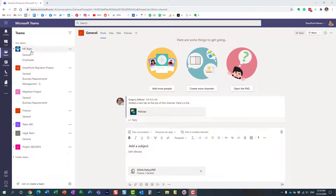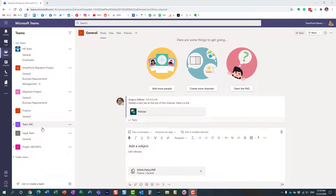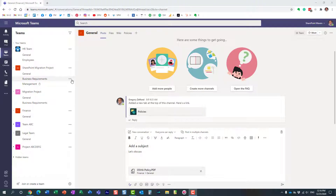I'm part of many different teams and obviously part of many different channels as a result. Sometimes if I want to be organized, certain conversations are a little bit more important, and I would like to bookmark a particular channel. Let's say I participate in business requirements sessions — I'm a business analyst involved in two projects, so those business requirements channels are kind of important to me.